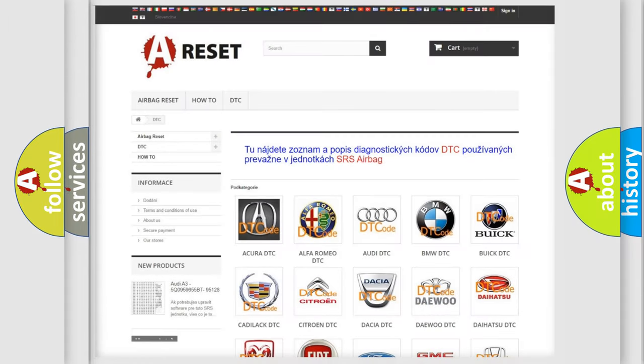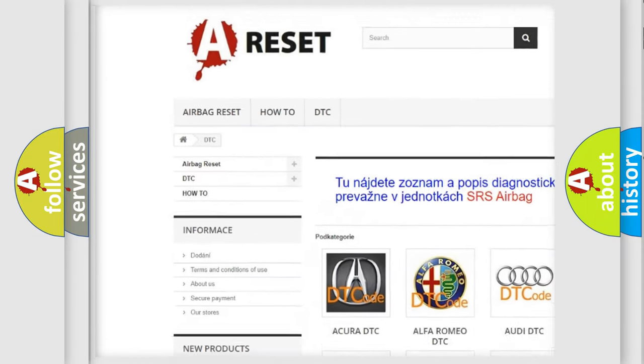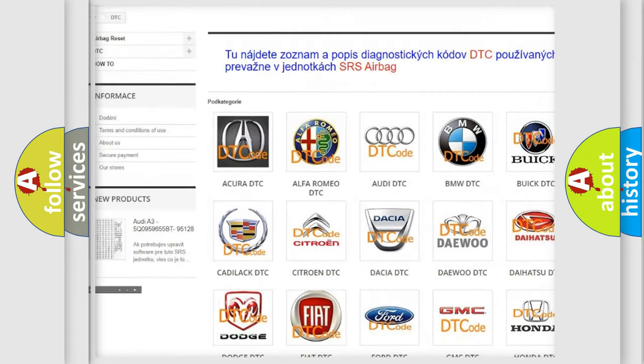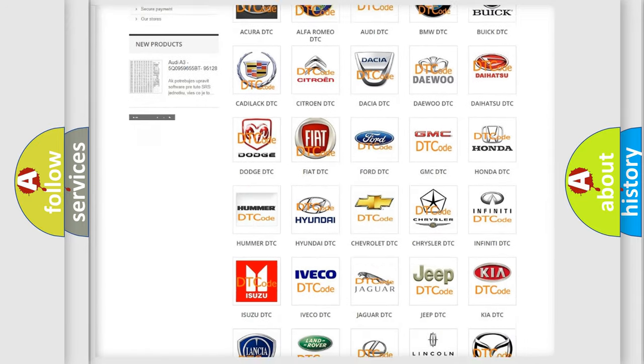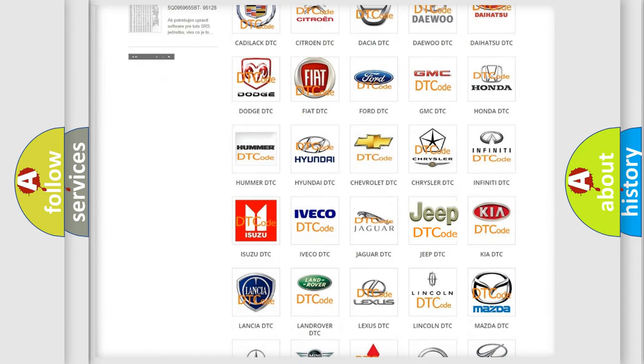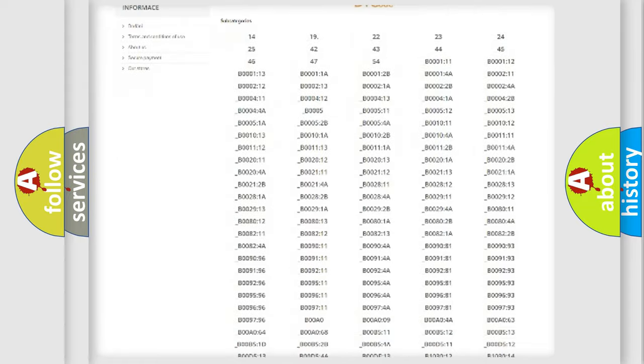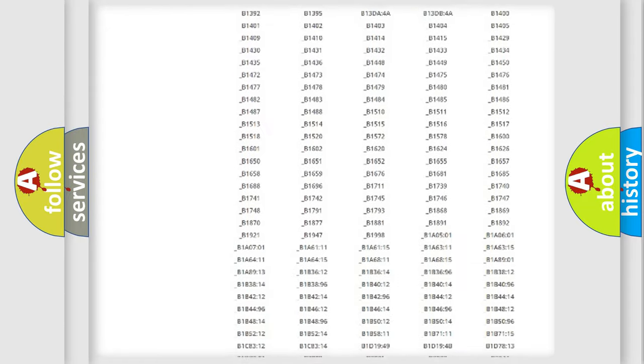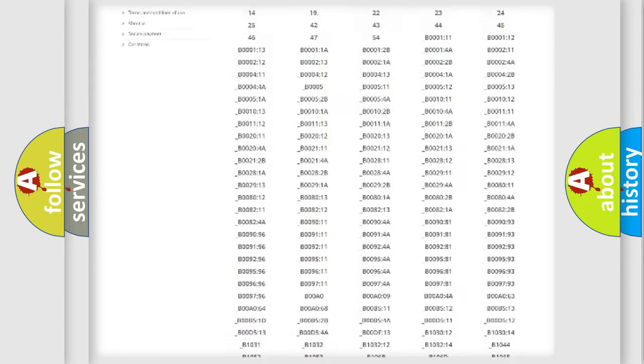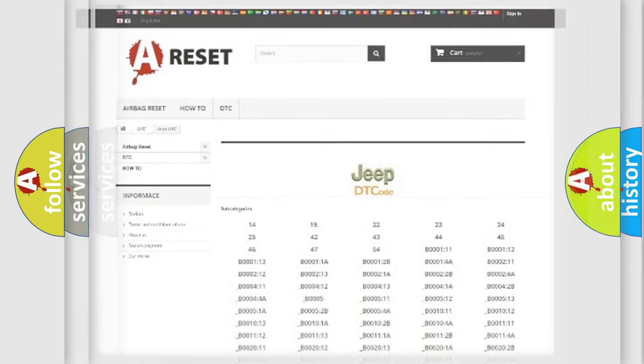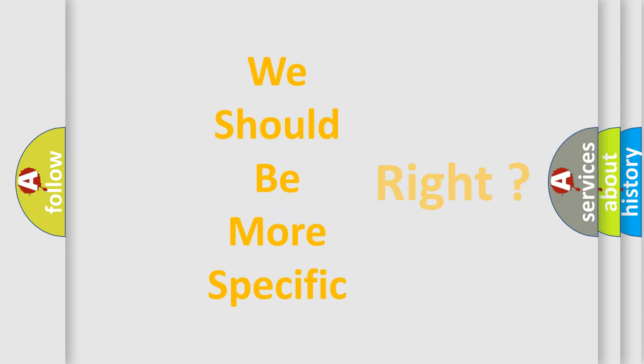Our website airbagreset.sk produces useful videos for you. You do not have to go through the OBD2 protocol anymore to know how to troubleshoot any car breakdown. You will find all the diagnostic codes that can be diagnosed in Jeep vehicles, and many other useful things. The following demonstration will help you look into the world of software for car control units.